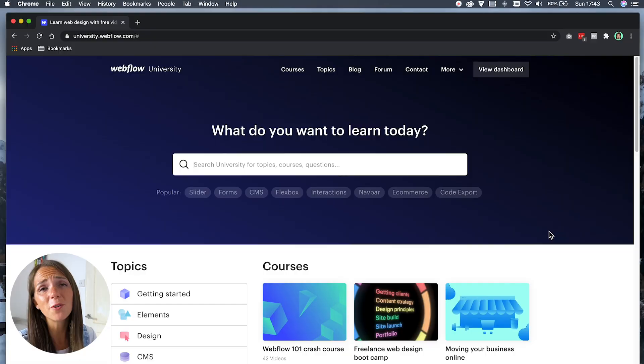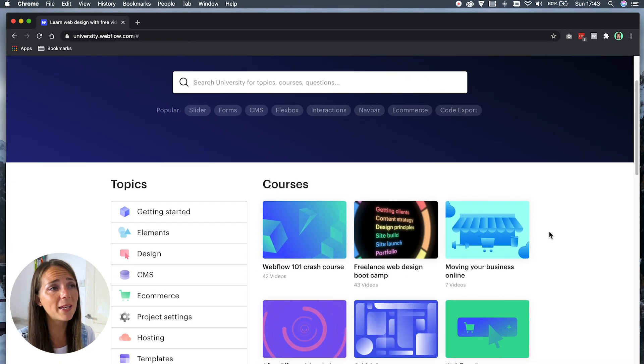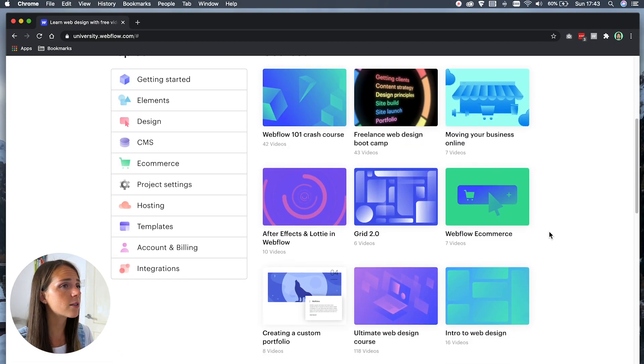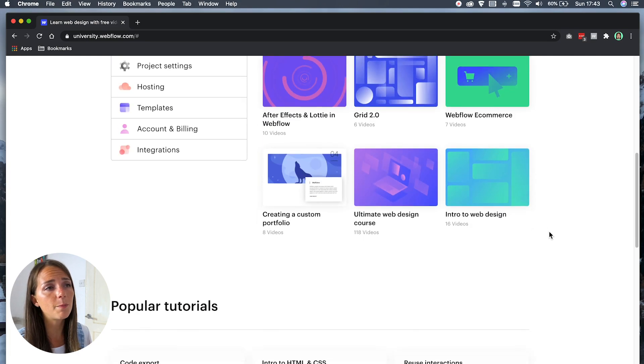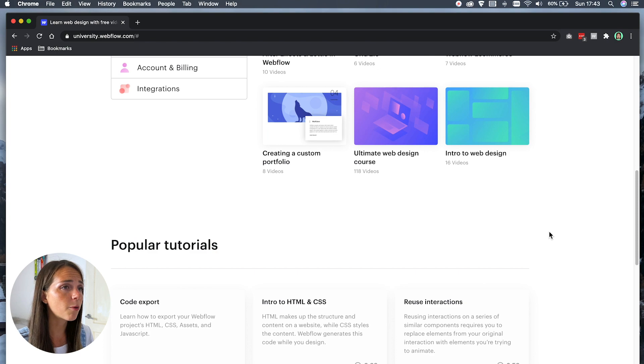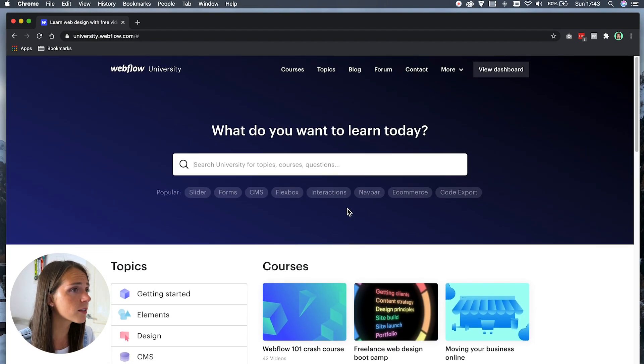Webflow University is absolutely the best place to learn how to use Webflow, from beginner to advanced level. Here you can find hundreds of free videos that can help you with everything from freelancing, working with clients, building a portfolio, or creating animations in After Effects. Everything you need is here. I would really recommend selecting only the courses you actually need and watching them in maybe a day.